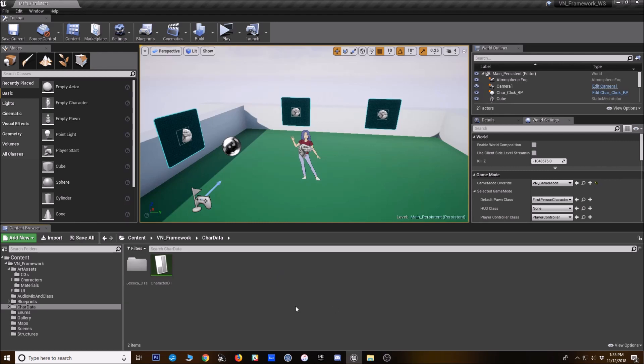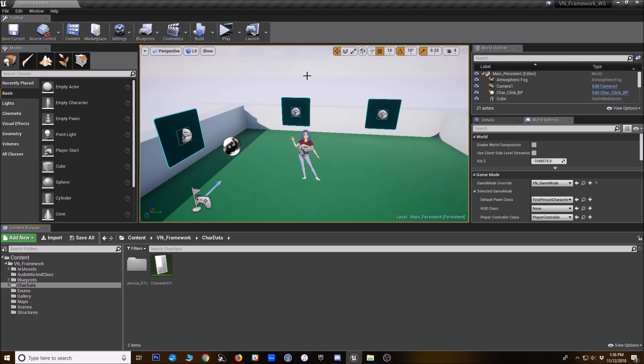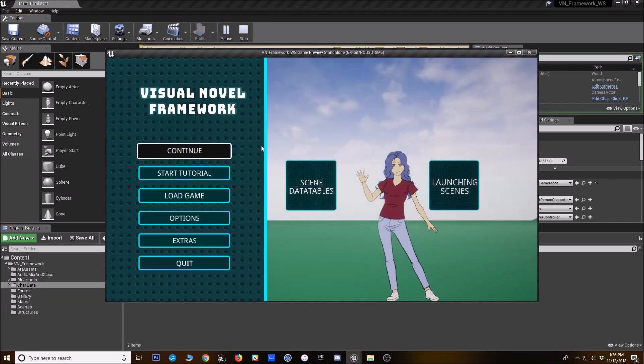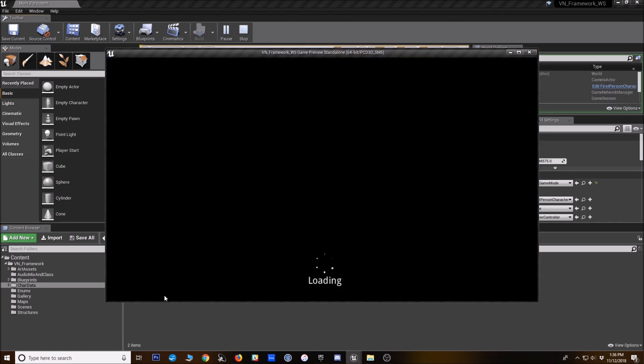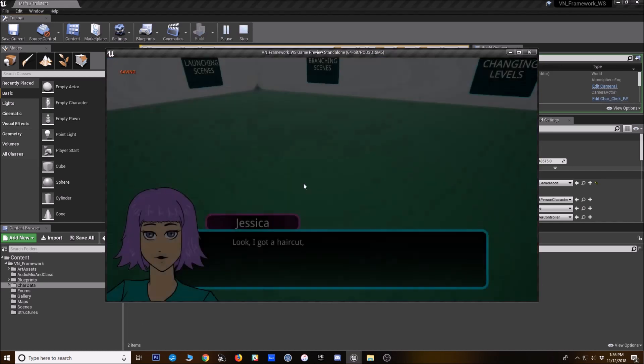And this video is actually a remake of one that I originally made for the release version of the Visual Novel Framework. And since then, I've added a lot of changes to the layer system that should make it easier to set them up, hopefully.